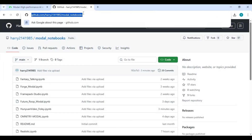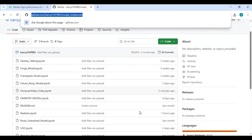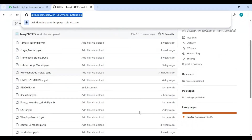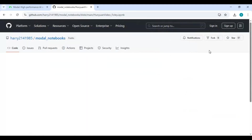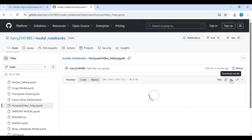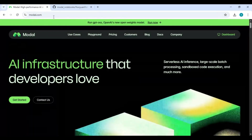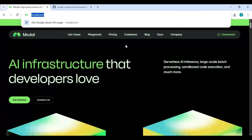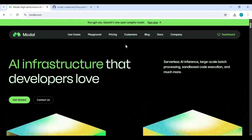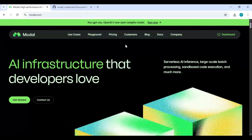Click on the Modal notebook link in my description to download the Hanyuan Video Foley notebook, then click on the notebook and download it. Now go to the Modal main page. If you've never used it before, you can easily make an account and get free credits to use up to 100 GB GPU.